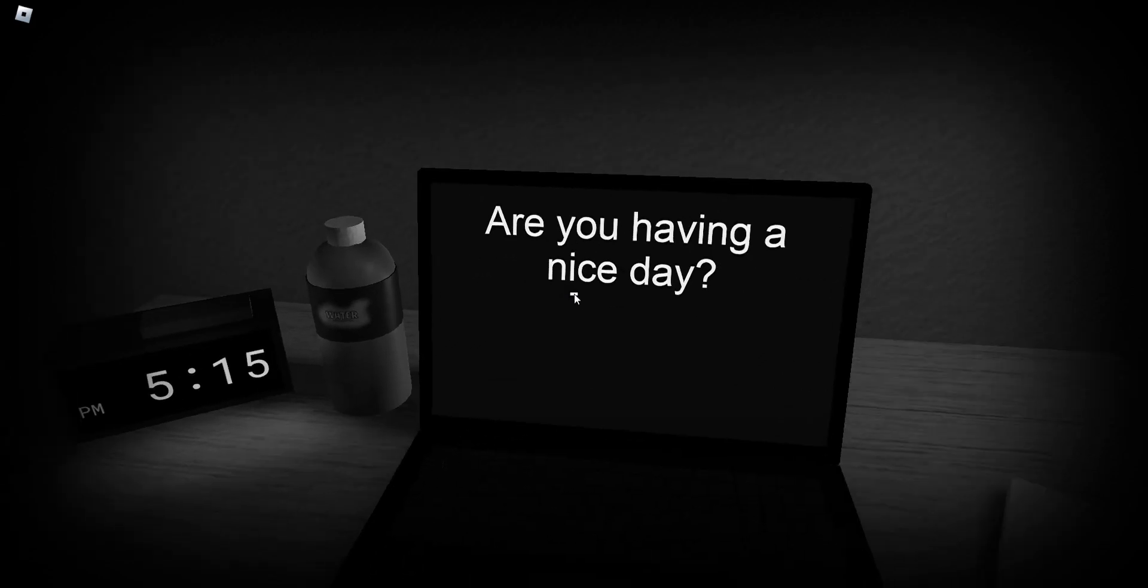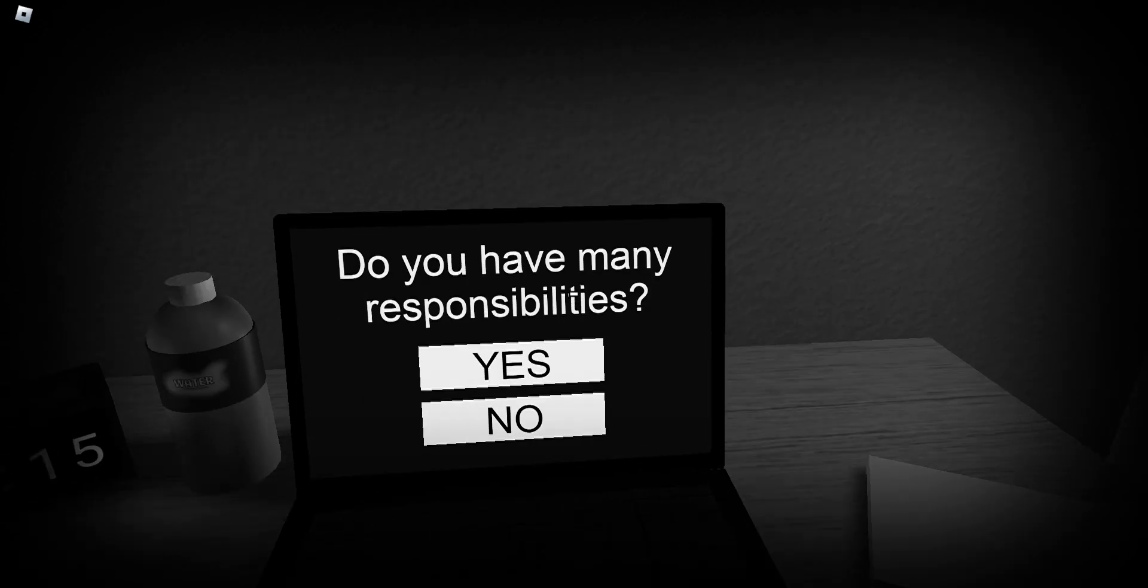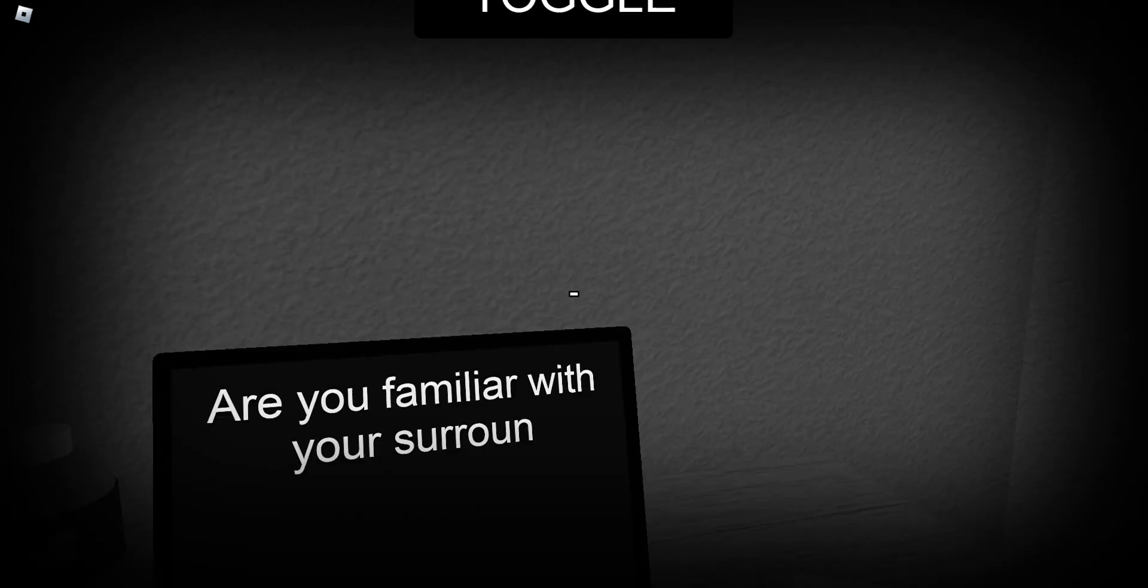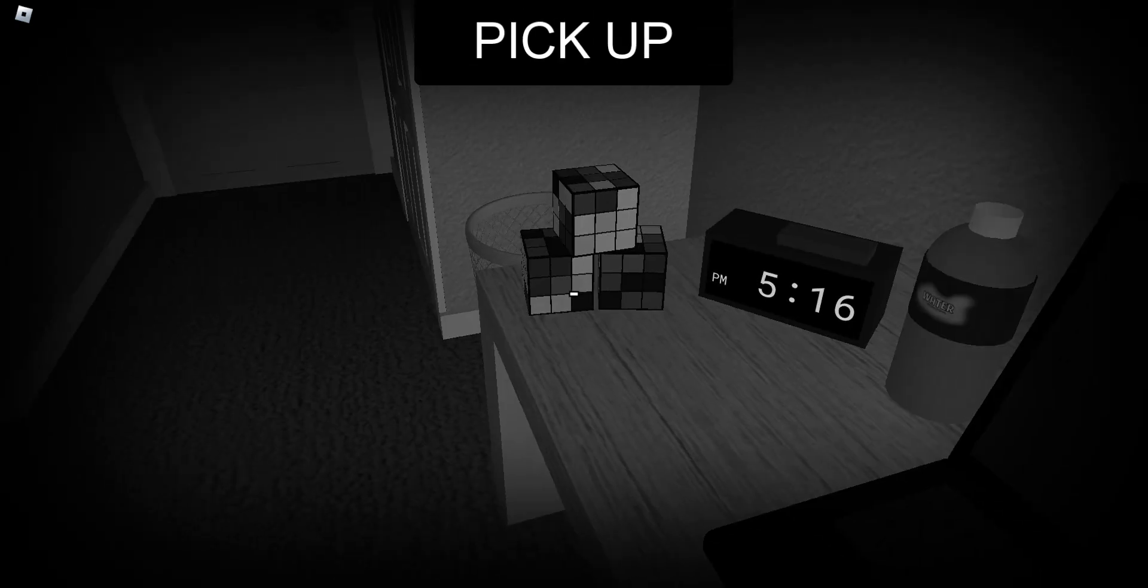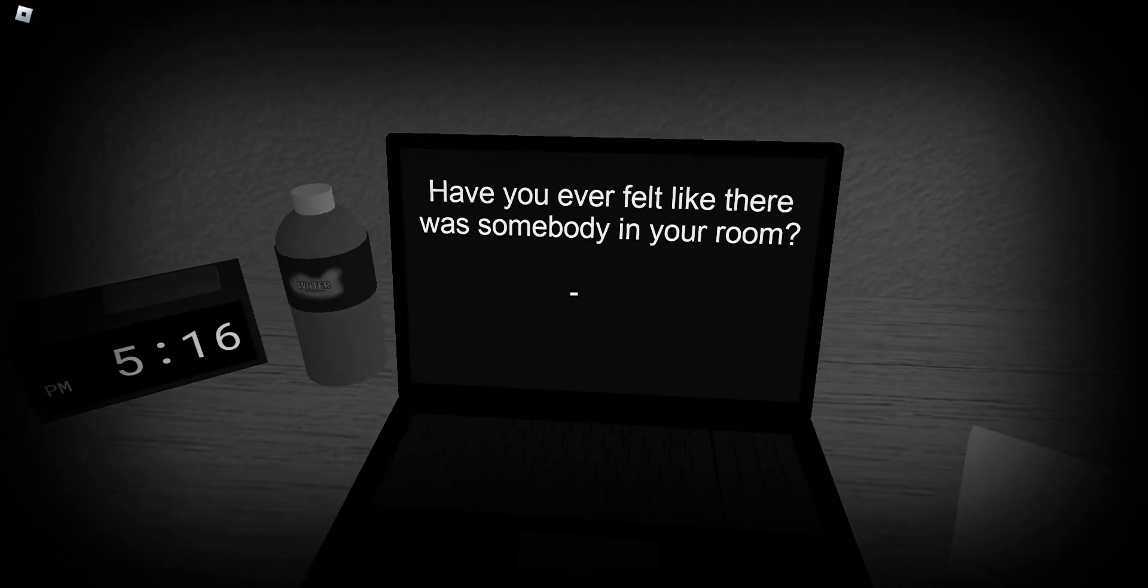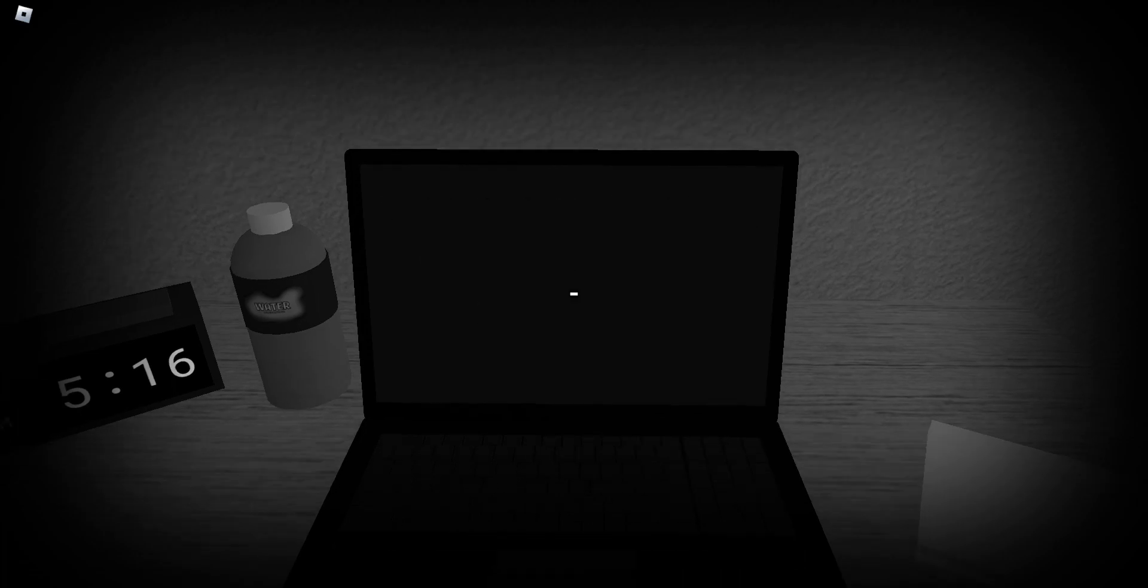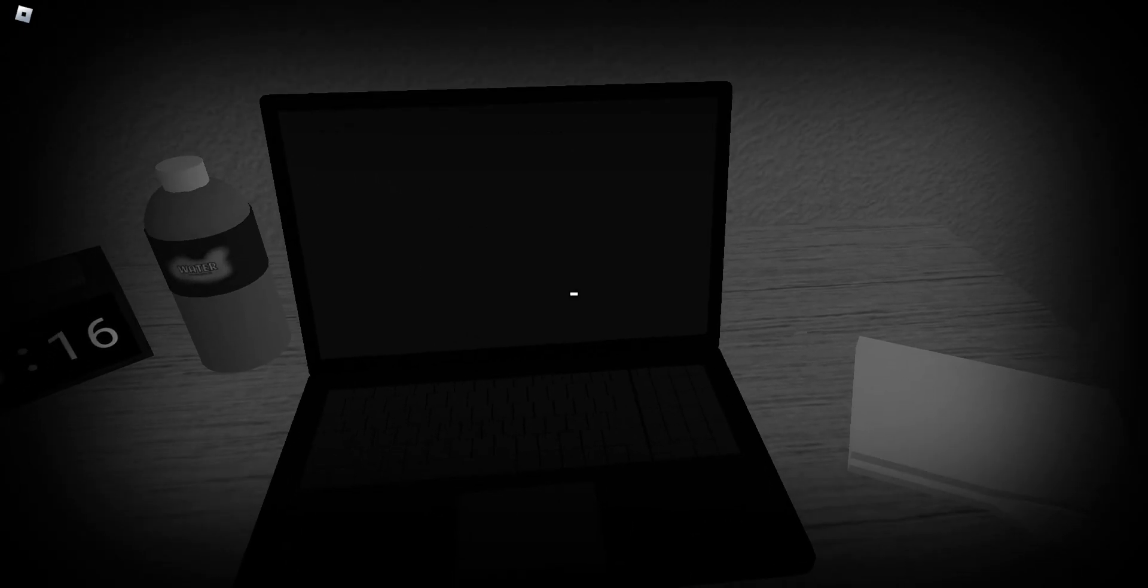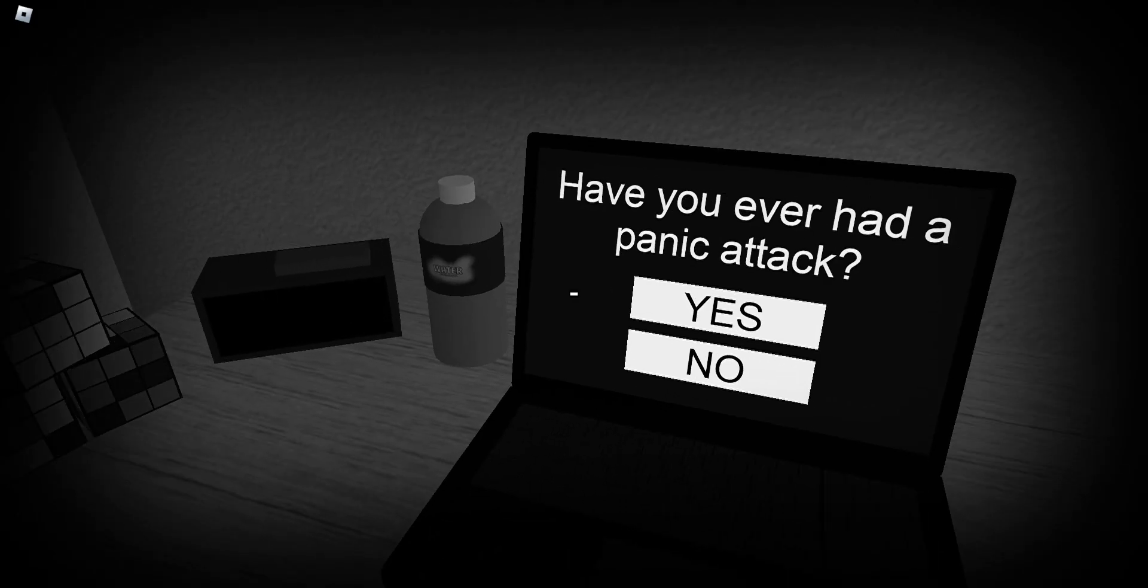Are you having a nice day? Yes. Do you have many responsibilities? Yes. Look around for me. Are you familiar with your surroundings? Yes. For now. Have you ever felt like there was somebody in your room? Is there something around? Yeah. Oh god. Do you know where you are? No. Have you ever heard of a baby cat? Maybe no.